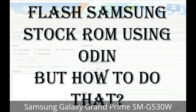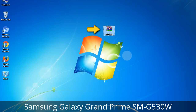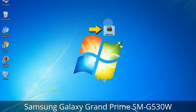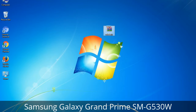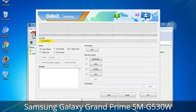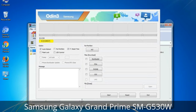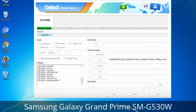But how to do that? Odin is a firmware flashing software developed and internally used by Samsung. It is believed that instead of being released by Samsung officially, the tool was leaked accidentally. Thanks to the leak, this effective tool is now widely used by Samsung users to flash firmware, recoveries, bootloaders, or modem files on Samsung Galaxy devices.